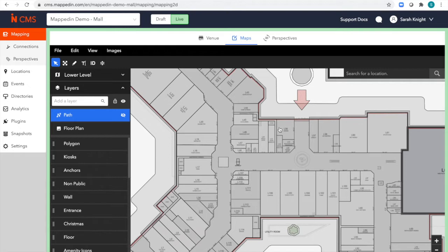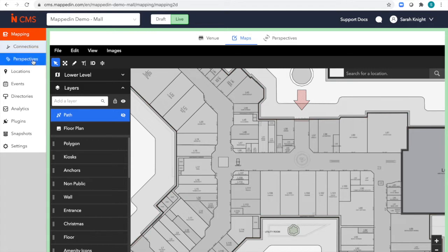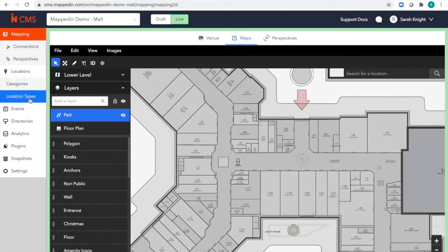I'll be going through these steps on a mall venue, but you can use the mapped-in CMS to make similar changes to any indoor space. On the right-hand side, I have my venue map, and on the left-hand side, you can see the many touch points to our wide feature set.